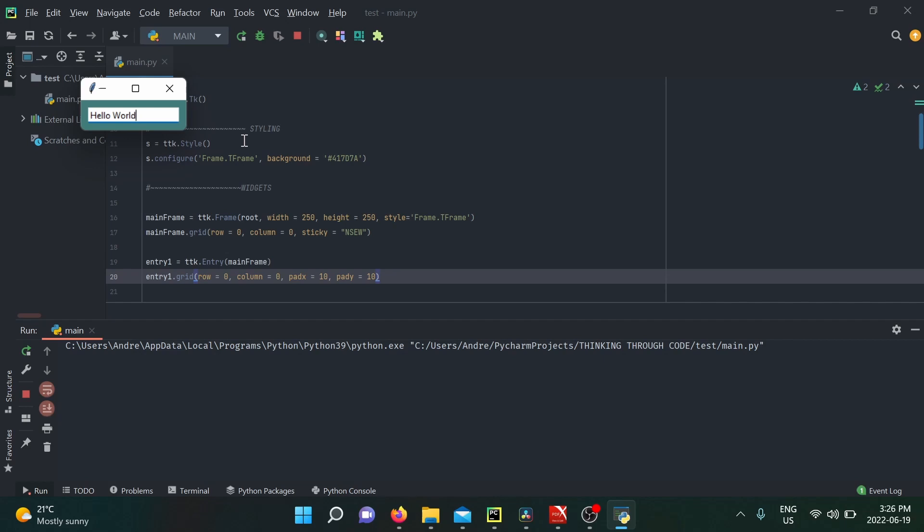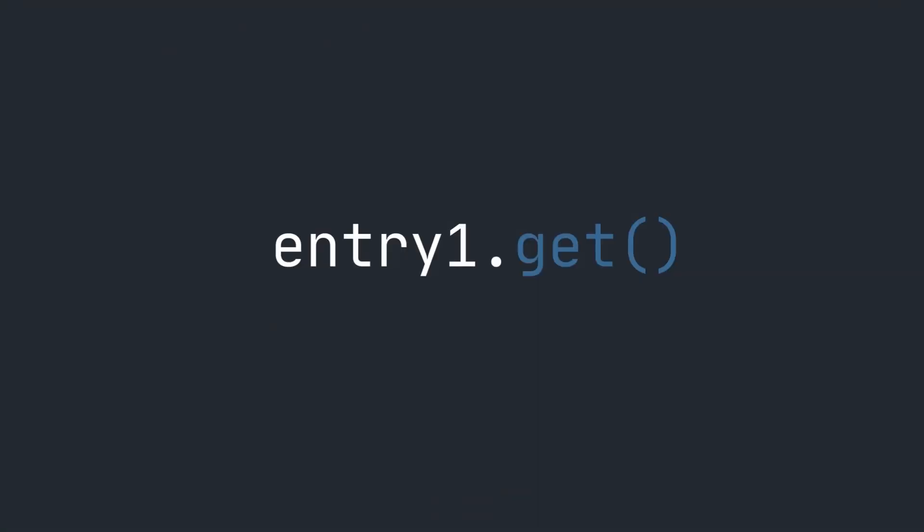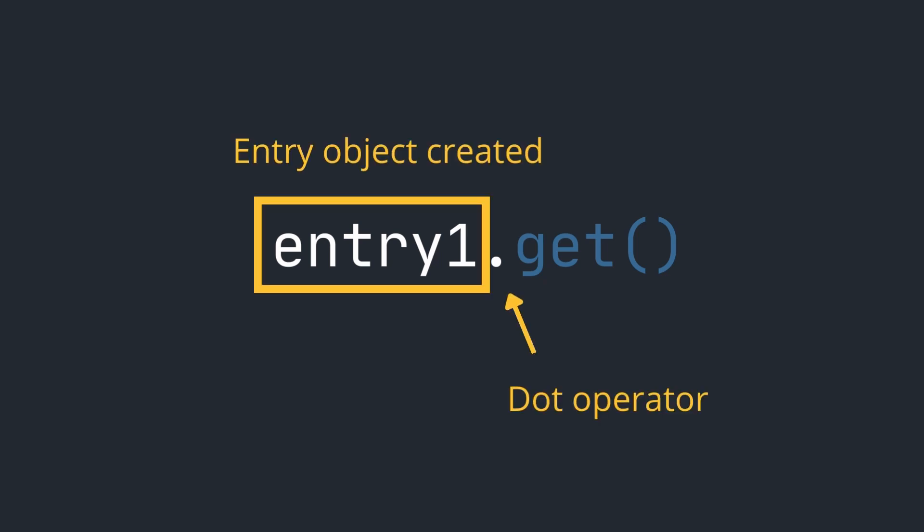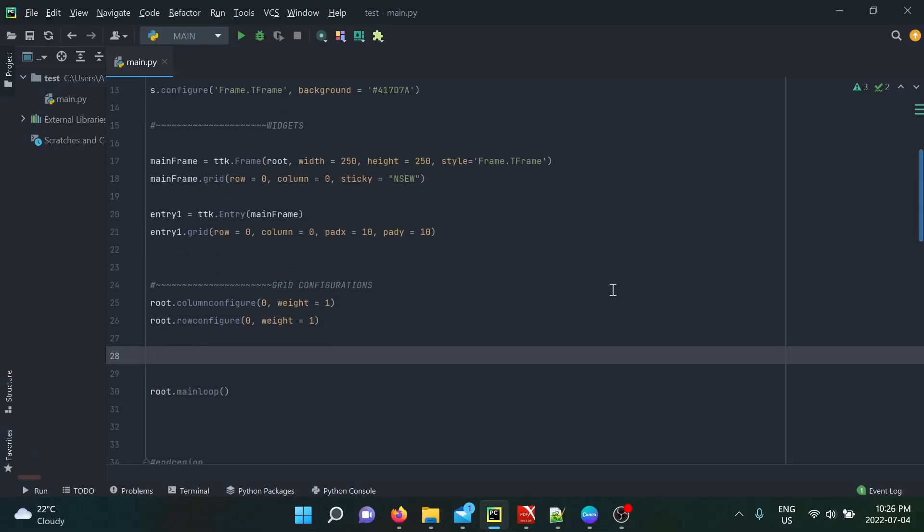Now, since we know how to create it, we need to actually understand how we can use the value inside. The first method I want to show you is the get method. The get method is used whenever we want to retrieve the string of text that is written by the user on screen. You simply use the object name of your widget and call the method through the dot operator.